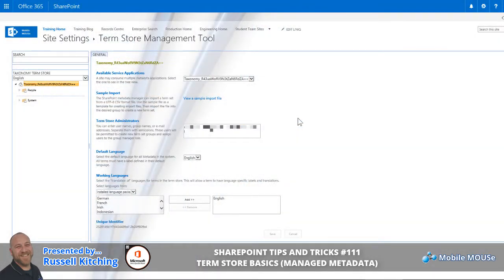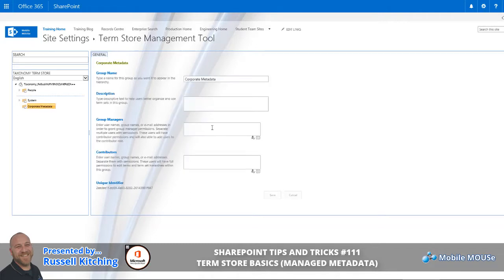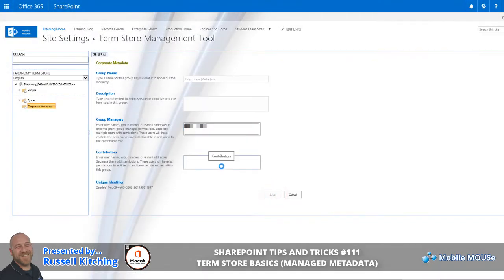The first thing we'll look to do is create the first group. The group name for this, we could simply call this Corporate Metadata and press Enter. Once that's created, you would typically have to specify a Group Manager and click Save. You'll also notice this area known as Contributors, where you could specify other usernames or people that are able to contribute to your Term Stores.